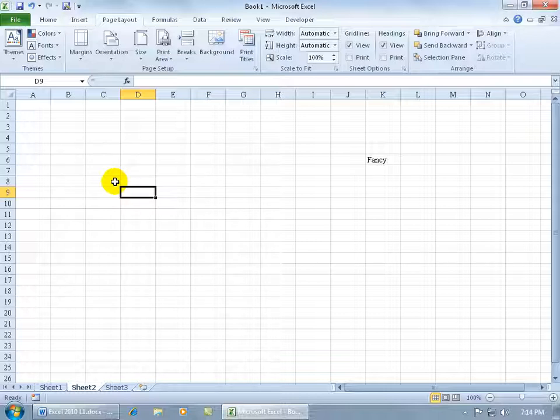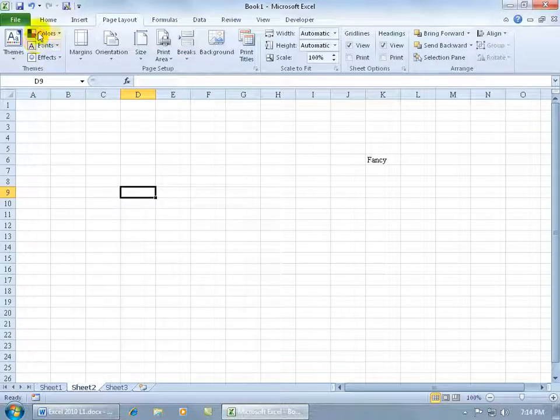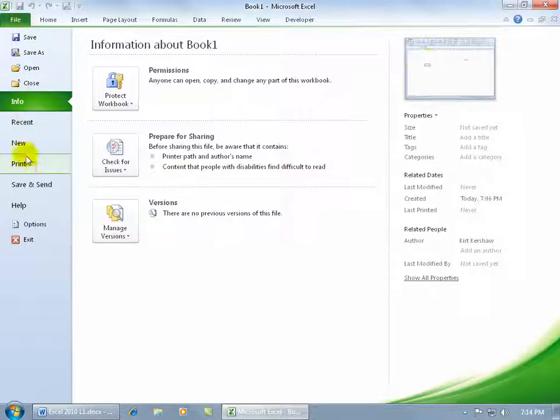Like I said we'll keep it simple. You want to watch my themes training video. So to sum it up let me go back to the file tab down to the options.